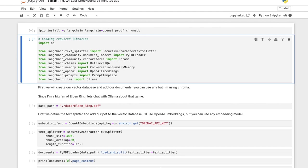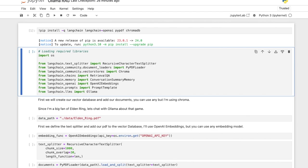So first we'll install the required libraries. I already have them installed so this should be pretty quick.